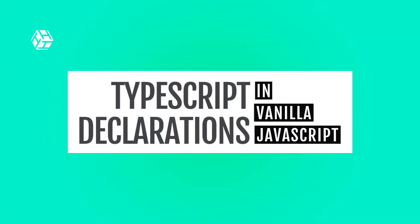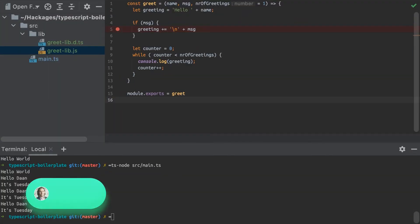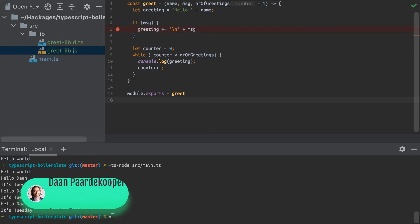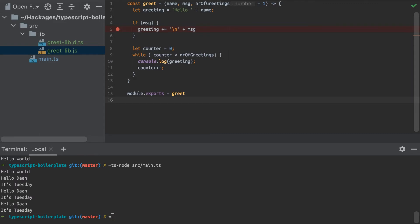Hello, once again, and welcome back to Tech Tip Tuesday. Hopefully you're enjoying watching these videos just as much as I am making them. Today, I want to show you how you can add some TypeScript declarations to your existing JavaScript code so you can integrate your JavaScript libraries in your TypeScript projects.